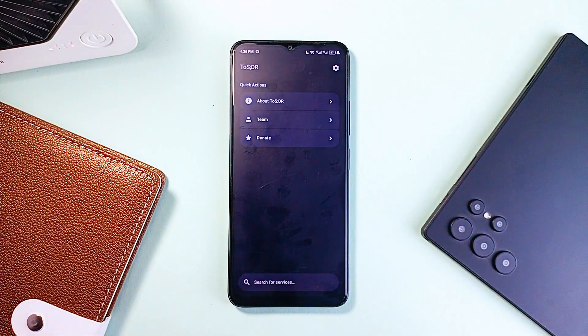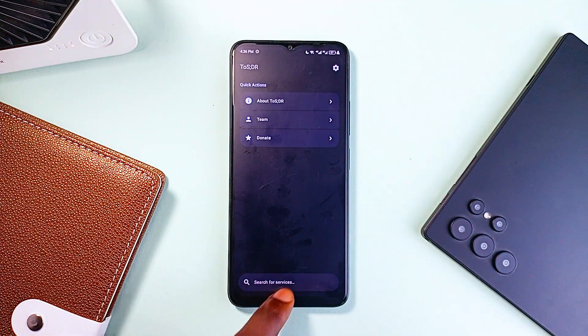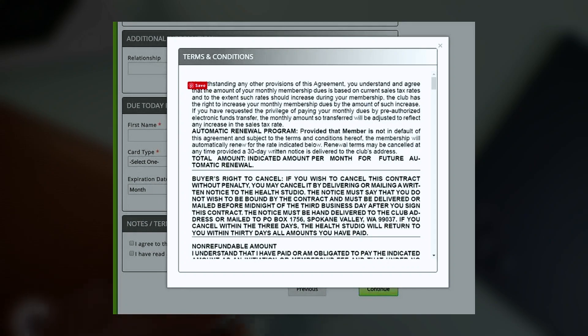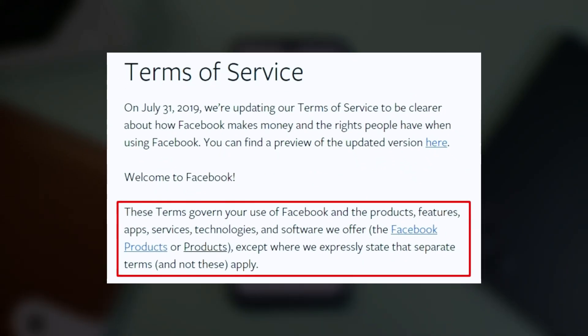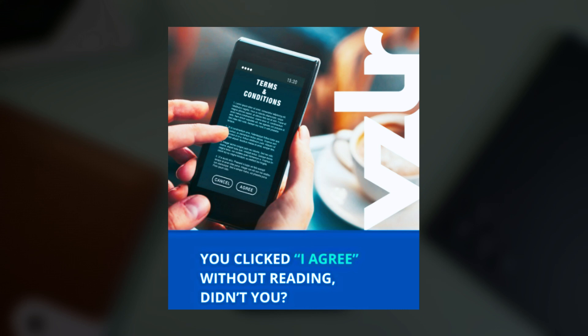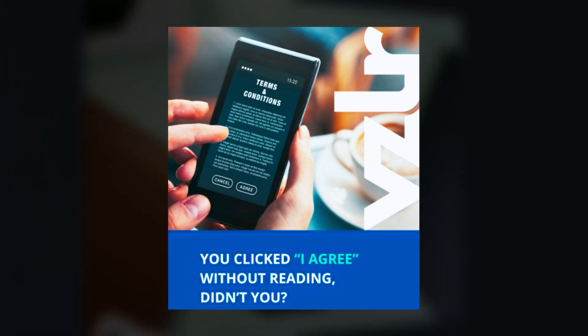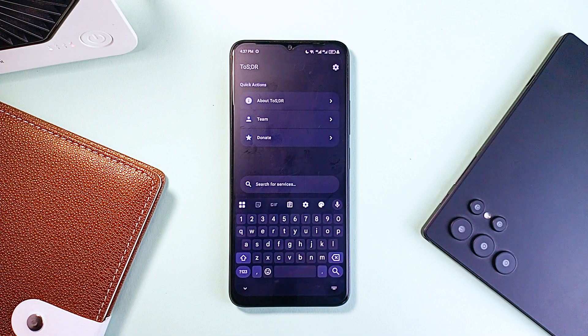Let's be honest, we've all done it — that moment when a site throws up a wall of legal text and says, "by clicking accept, you agree to our terms and conditions." And what do we do? We click accept. No reading, no clue what we just signed off on, just vibes.